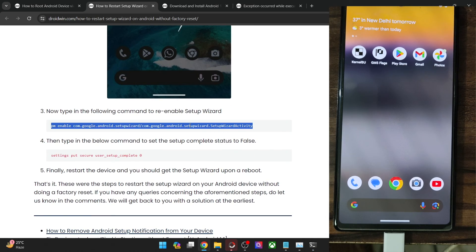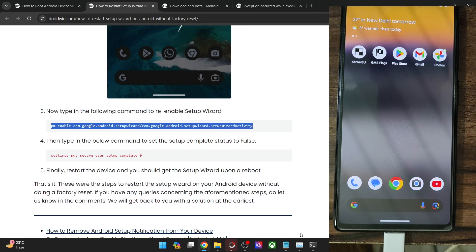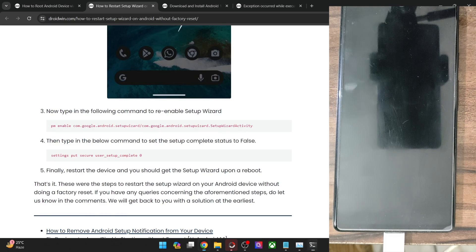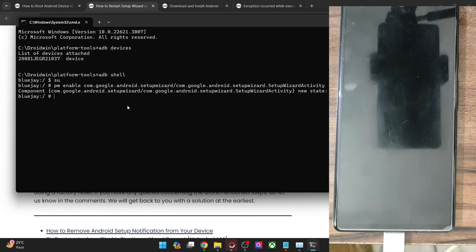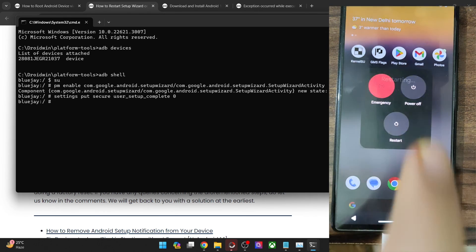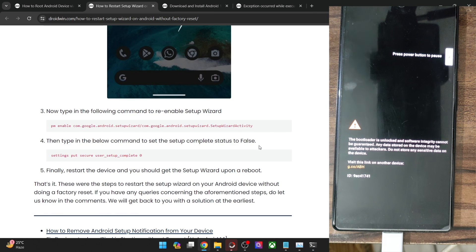Now type in the first command. Note that we do not use ADB shell at the beginning of this command because we have already used ADB shell in the initial process — do not use ADB shell again. Copy the command and paste it in the CMD window and hit enter. The new state will be enabled. Now copy the second command — which starts with 'settings put' — paste it and hit enter. With this, the task stands complete. A restart is compulsory for the root method.